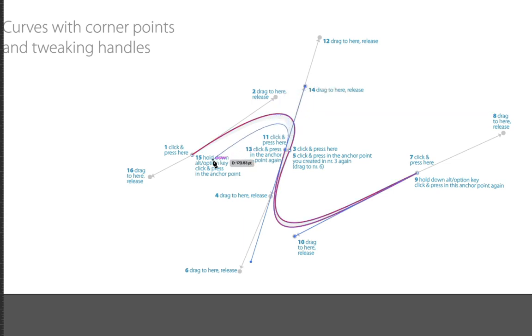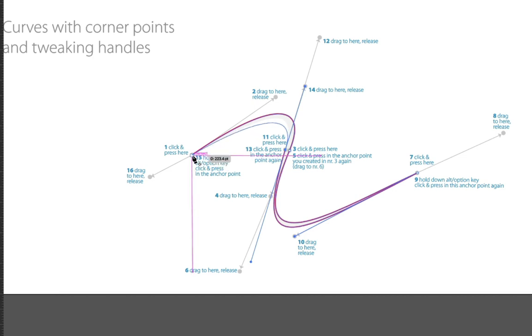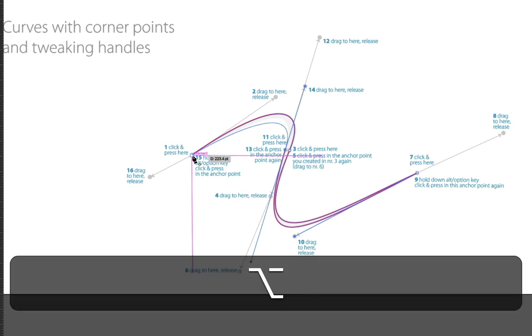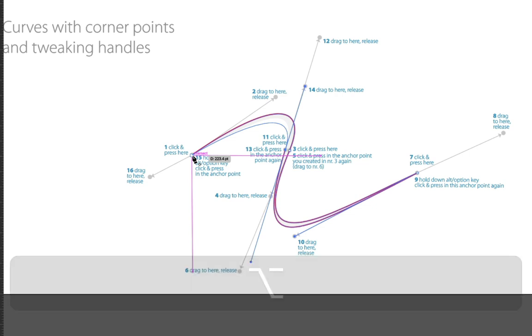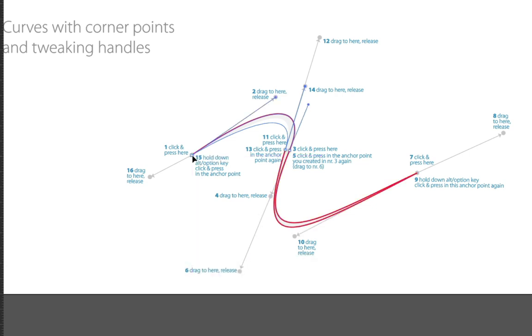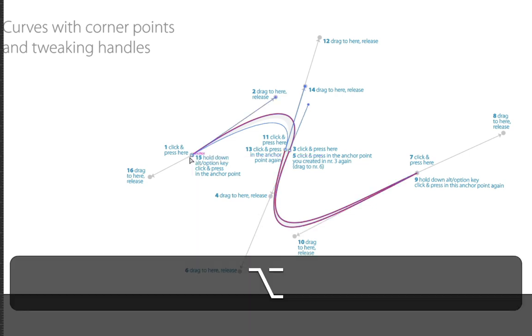We're almost done here, so we're going to press here, then hold down the option key, so that we can get that anchor point, and then we're done.